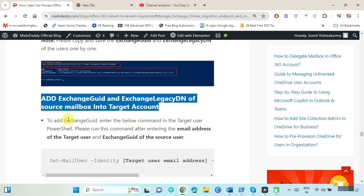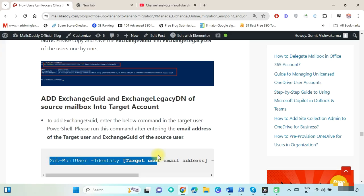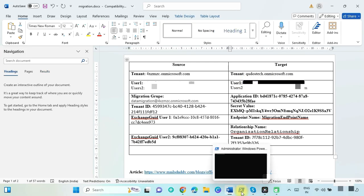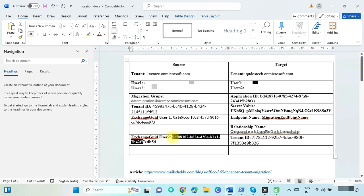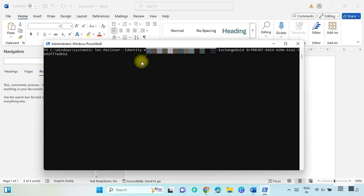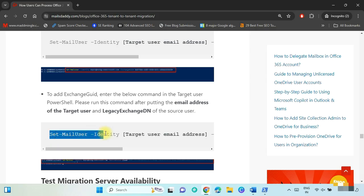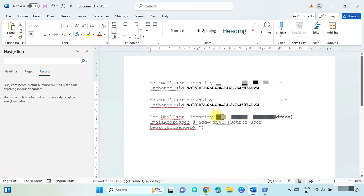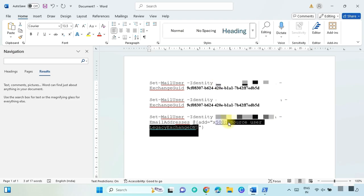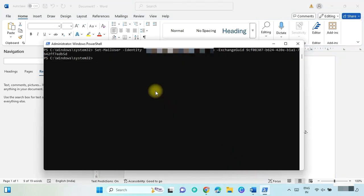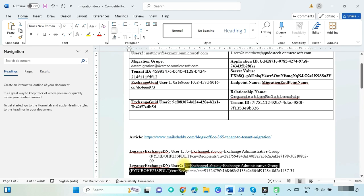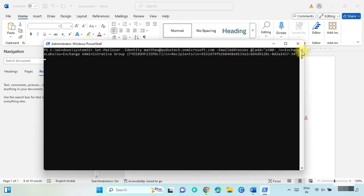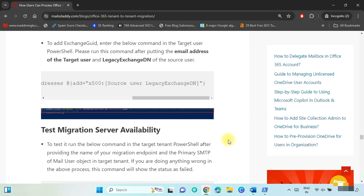Now add the Exchange GUID and Exchange Legacy DN into the target mailbox. Copy and update the script: put the first target user email ID and provide the Exchange GUID of the first source user. Run this command on target PowerShell. Again, put the second target user email ID and provide the Exchange GUID of the second source user, then run this command. To add the Exchange Legacy DN: put the first target user email ID, provide the Exchange Legacy DN of the first source user, and run on target PowerShell. Repeat for the second target user email ID and Exchange Legacy DN, then run.